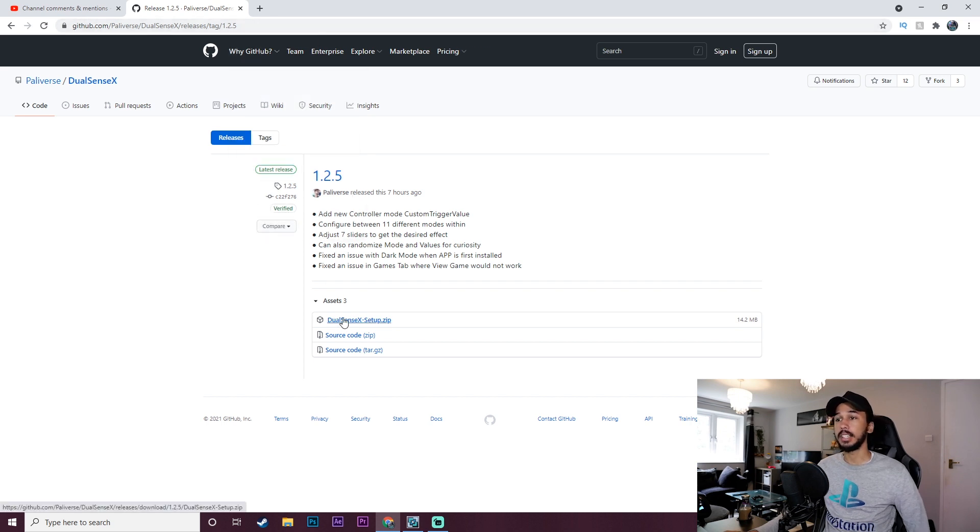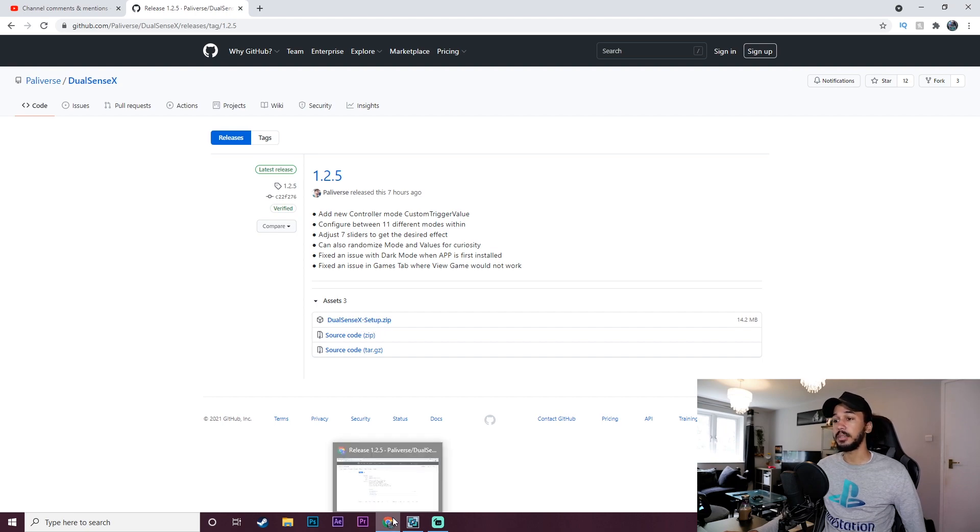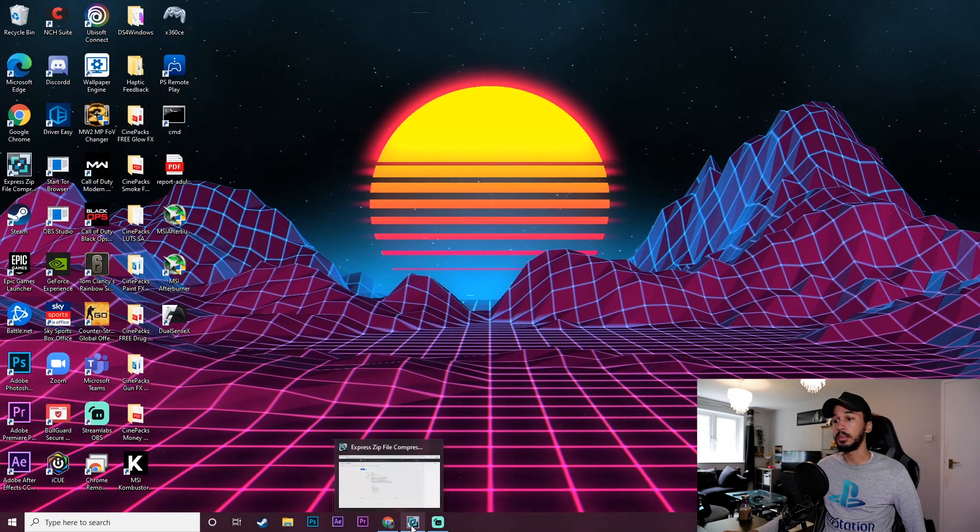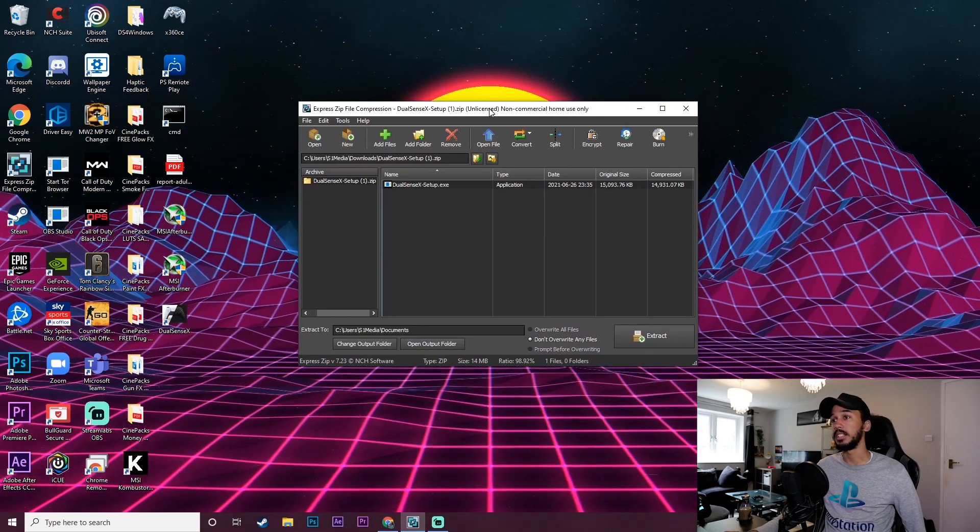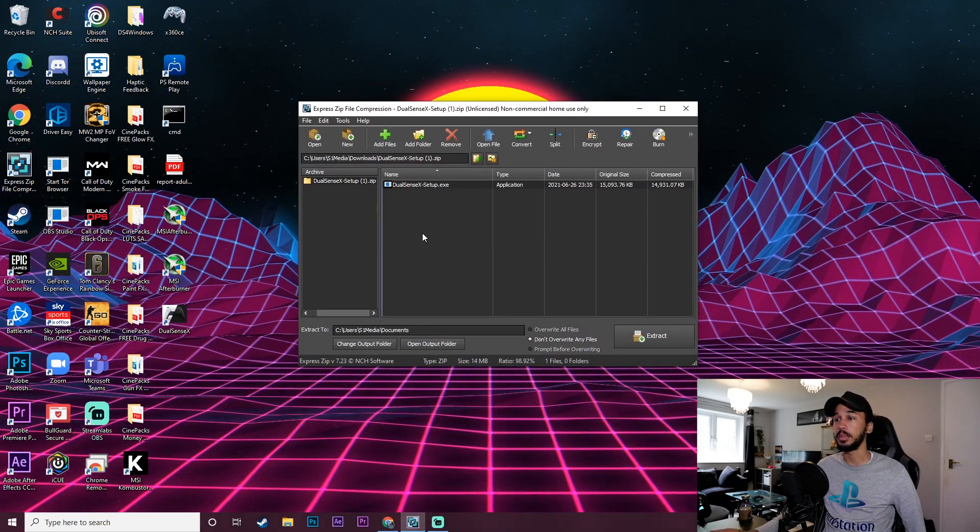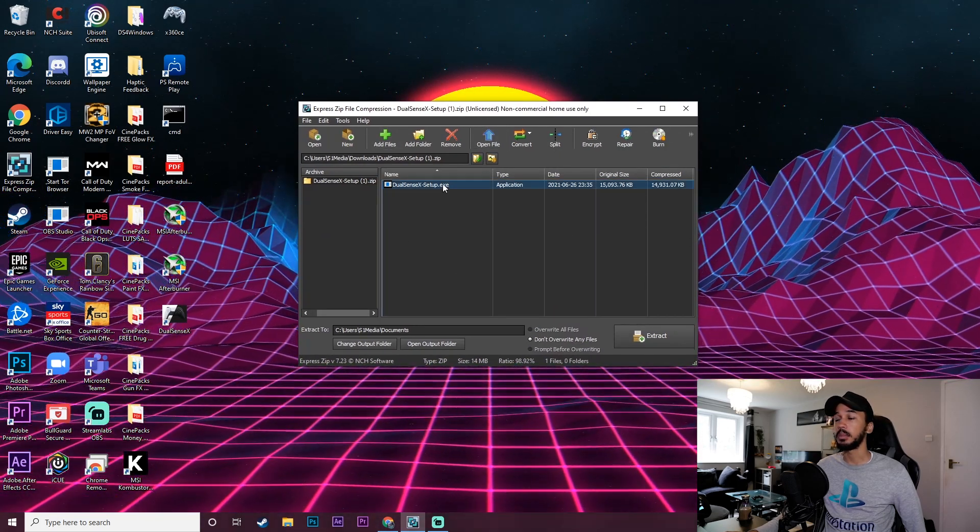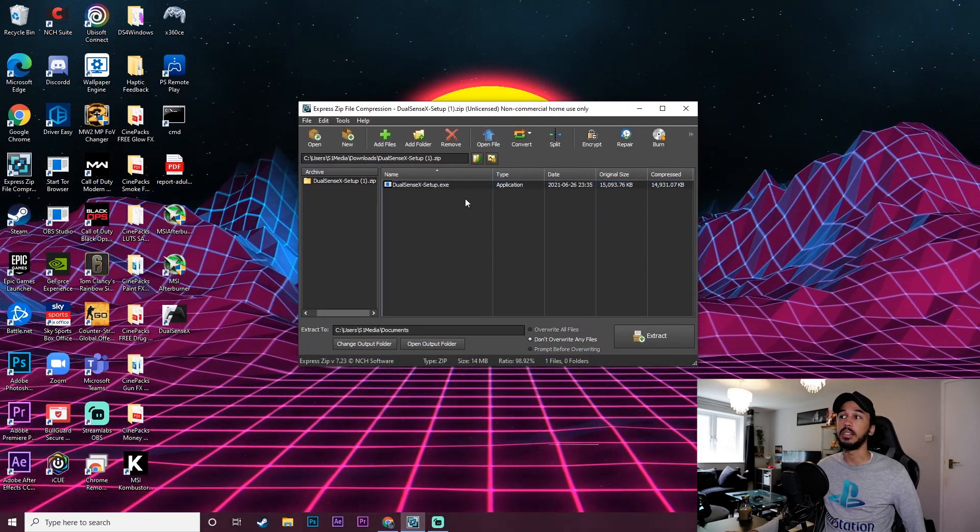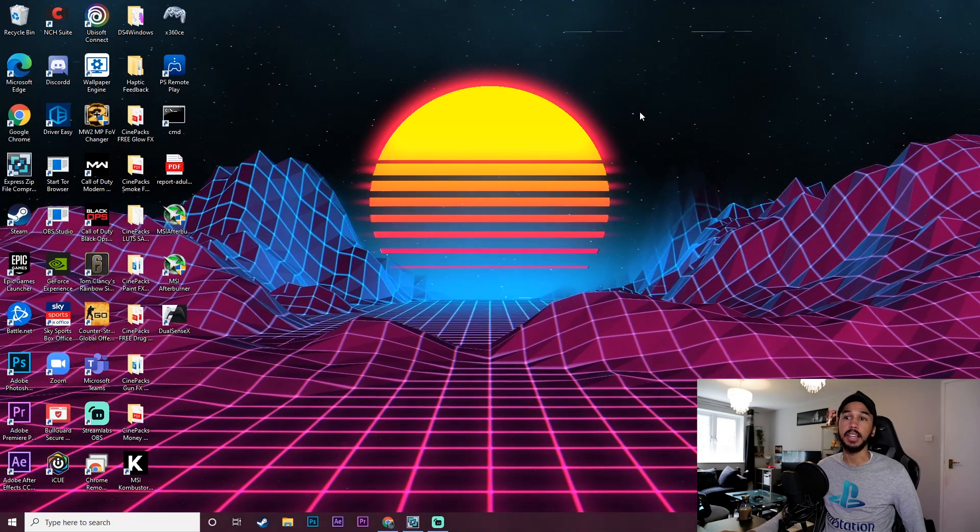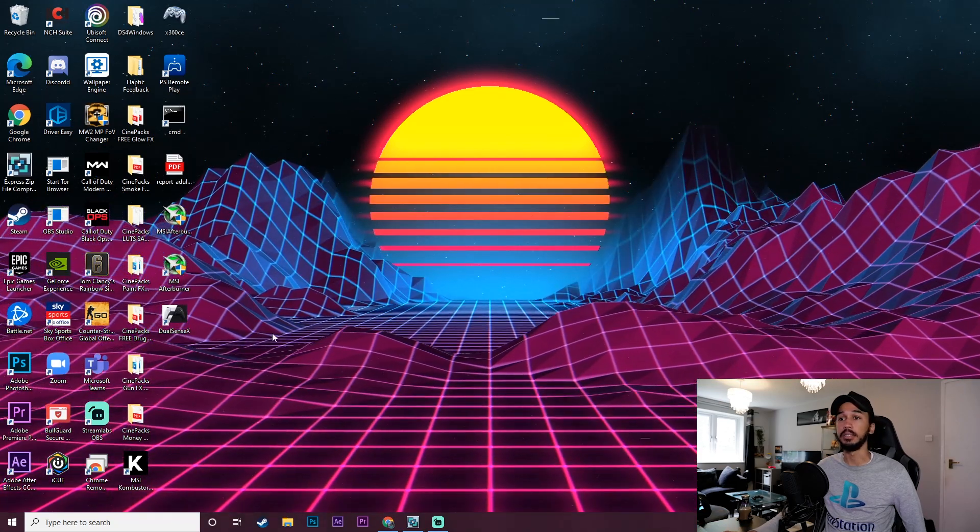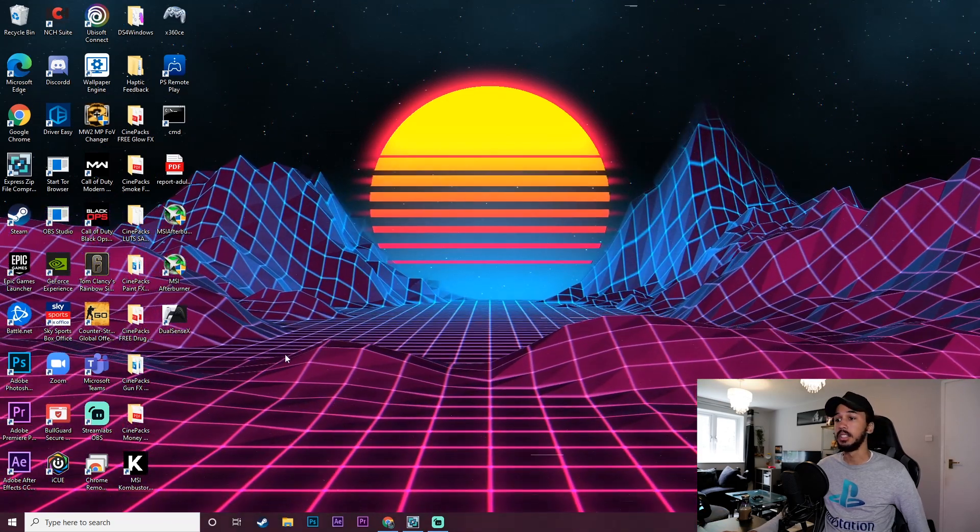Just click this link here, the DualSense X setup.zip. Once you have downloaded that, you'll open it up in whatever zip or unzip software you have on your PC. Just double click it, that will download the app and that is it. The app is downloaded and ready to use.